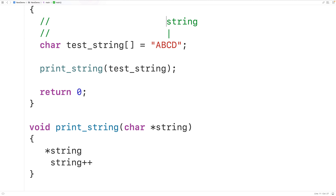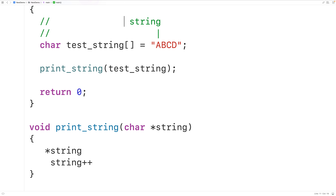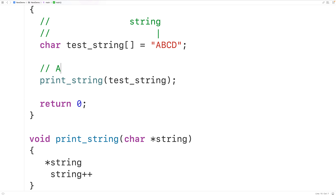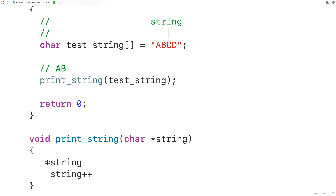Now that we have these tools, let's solve the problem using recursion — which means solving it by having a function call itself with a smaller version of the same problem. Our function will solve this one character at a time. When first called, string points to uppercase A, the function prints it, then calls itself with string incremented to point to uppercase B, then C, then D, and so on.